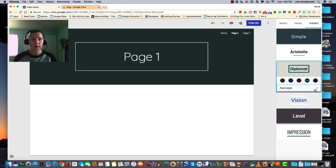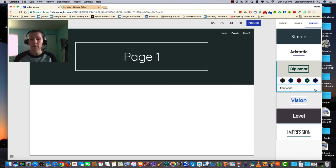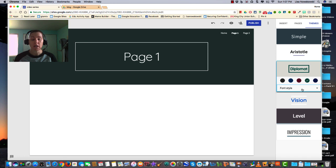While the options might seem limited, it gives us the ability to create a nice, clean, simple site. Changing the theme on one page will also affect the rest of the website.